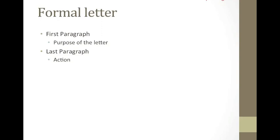Finally, when the letter is done, proofread the letter and double-check the spelling of names, addresses, etc. Make sure the writing is clear and concise. Fix any grammar errors.